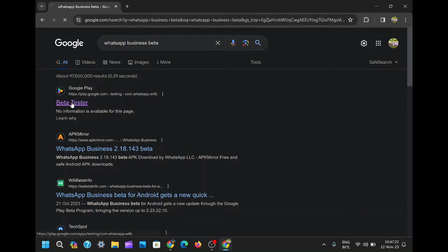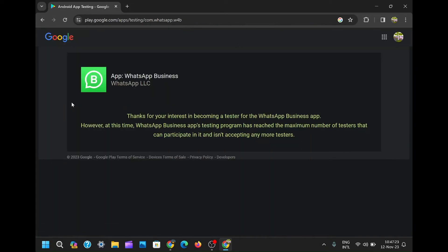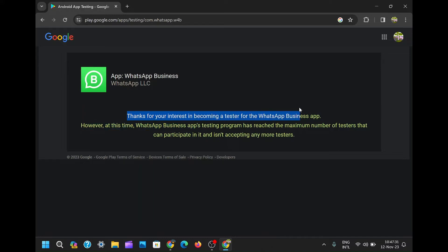Click on the Google Play beta tester, and you land on a page thanking you for your interest, but delivering the disheartening news that the testing program has reached its maximum capacity.